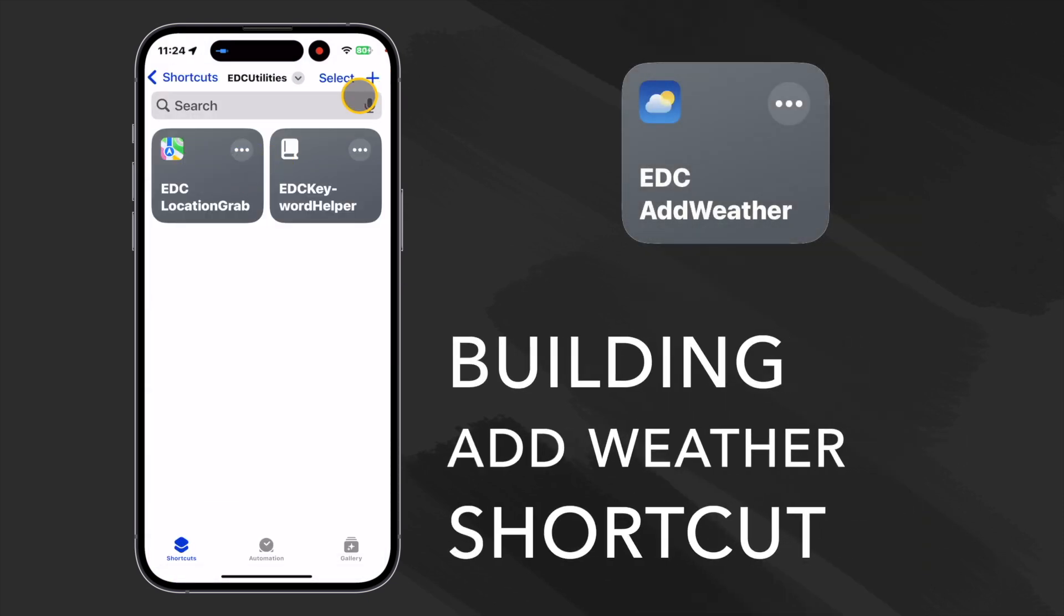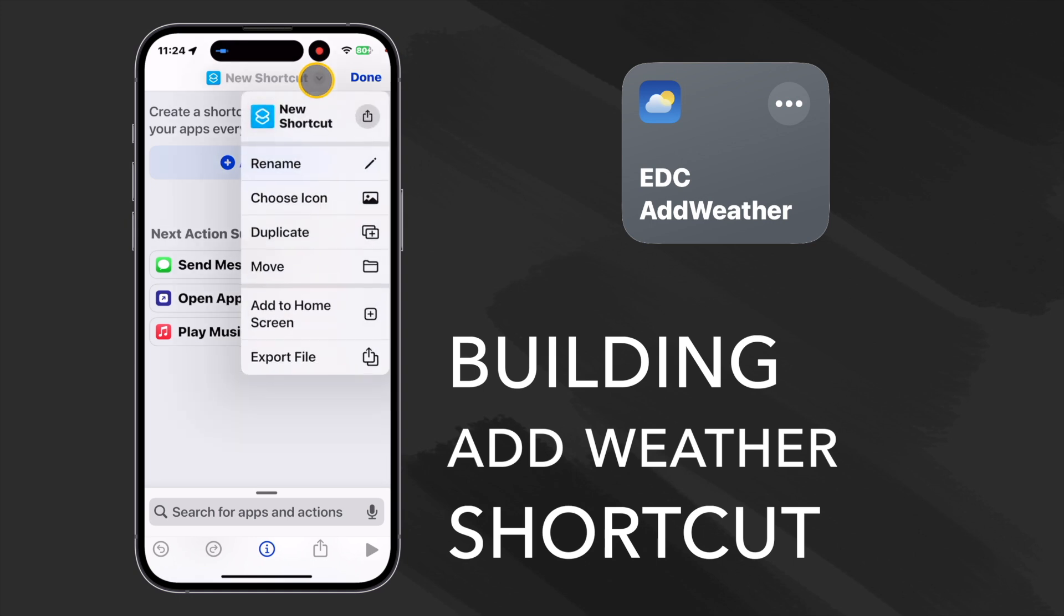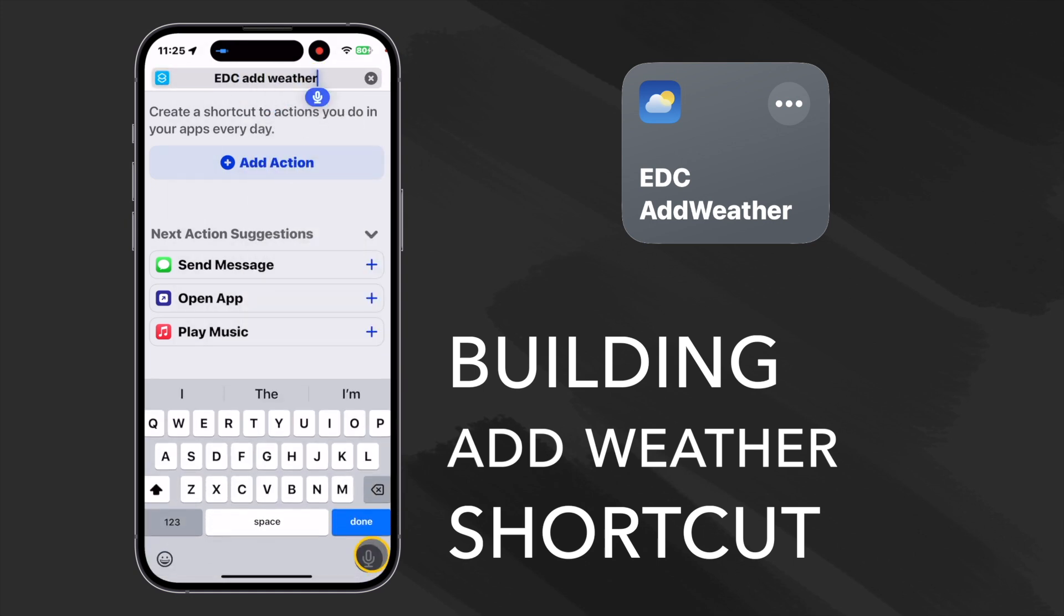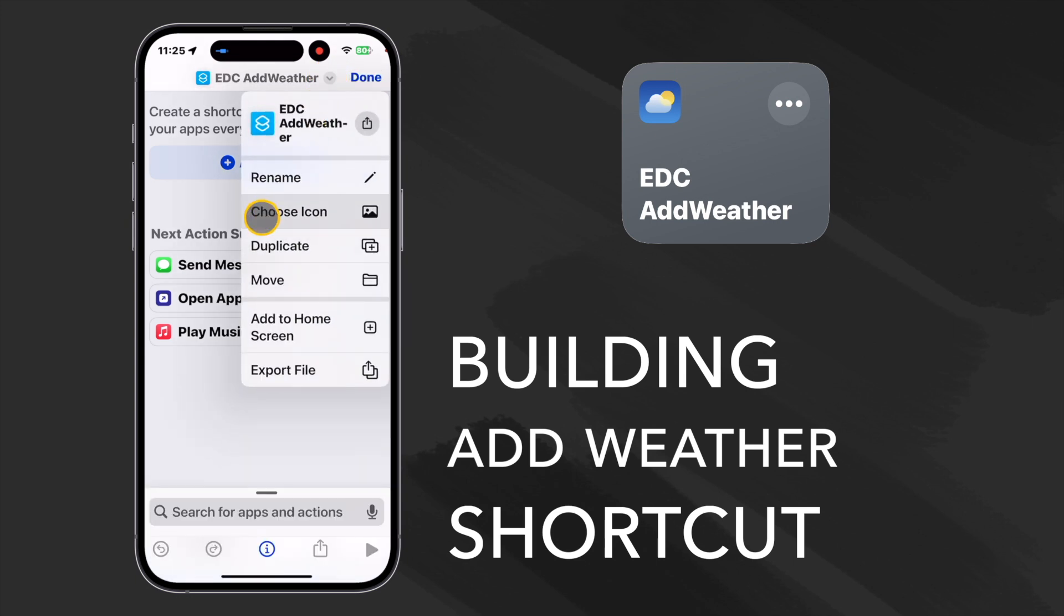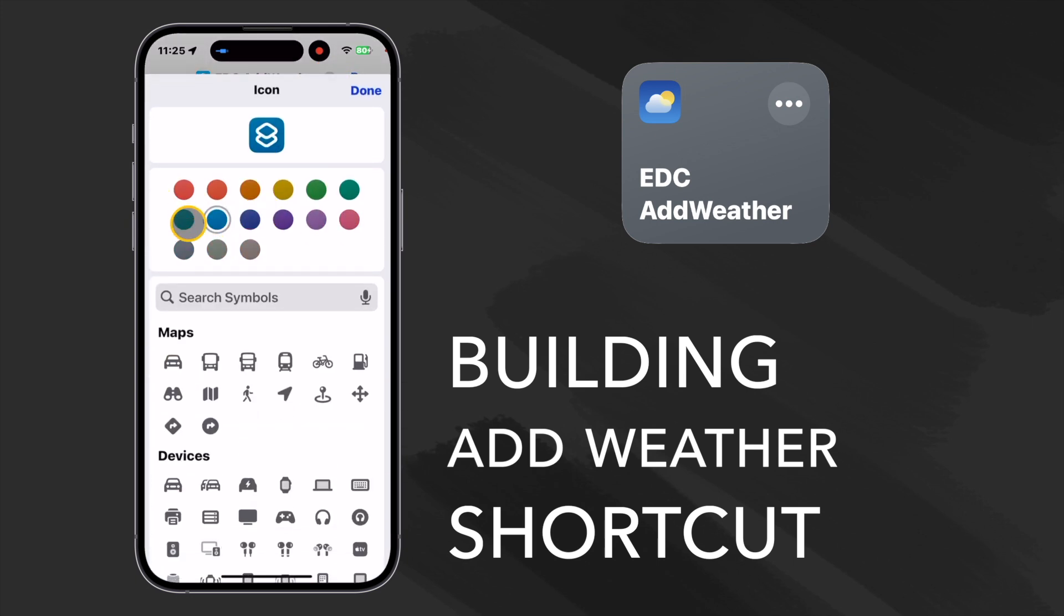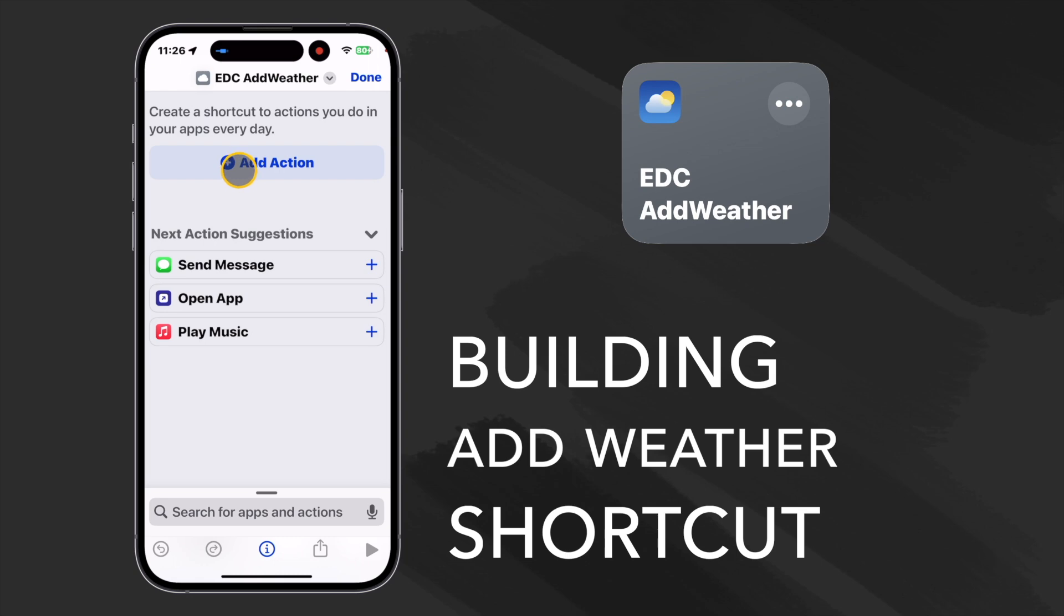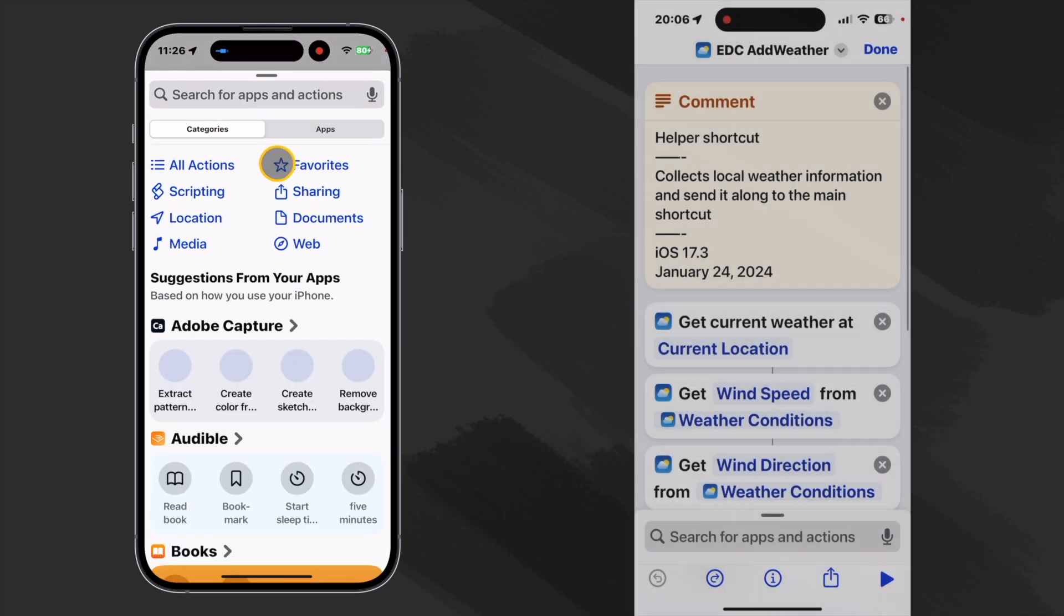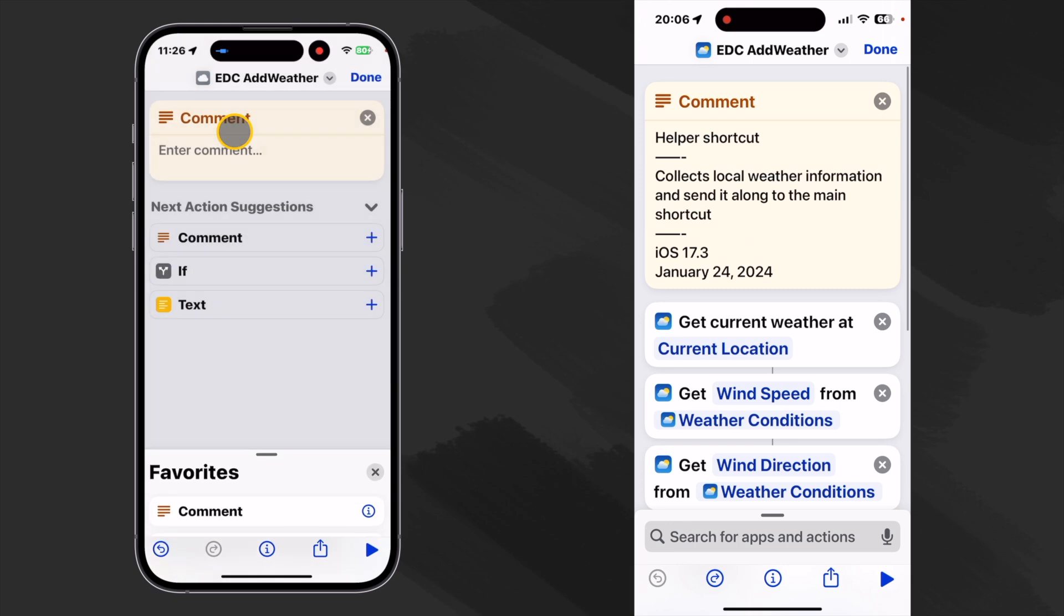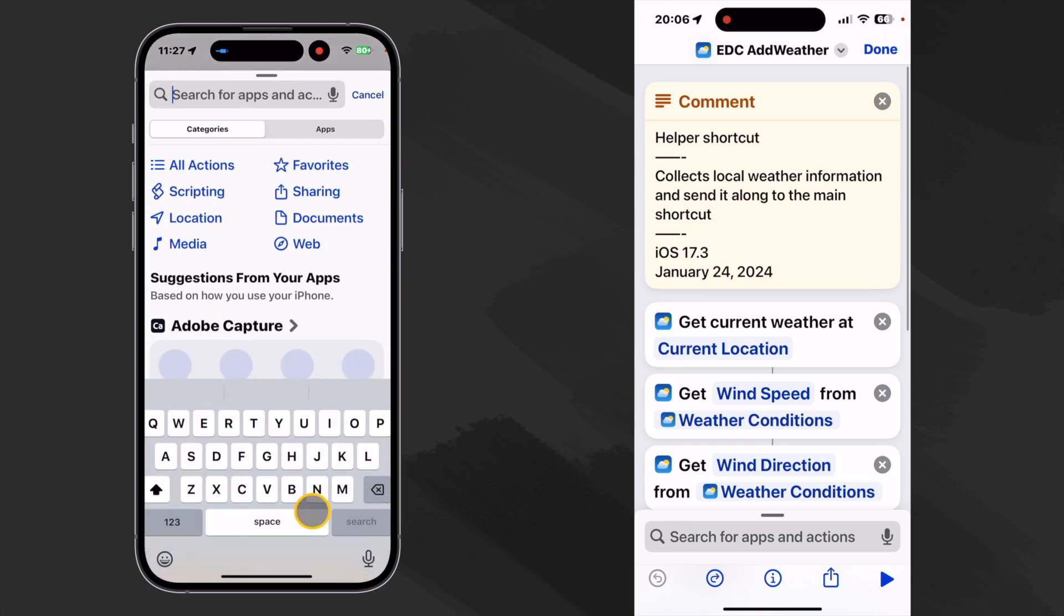Now let's build our second helper. Because it's a utility, let's do a little cleanup. Make it one character string. Then let's change our icon, the gray, if we can get a cloud. Our first action, as always, is a comment. Let's get our weather information.